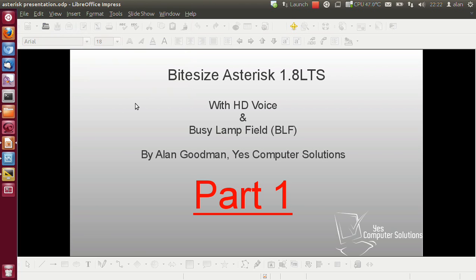Hi and welcome to part 1 of my multi-part series with relation to installing Asterisk 1.8 LTS with busy lamp field support and HD voice on CentOS 6.